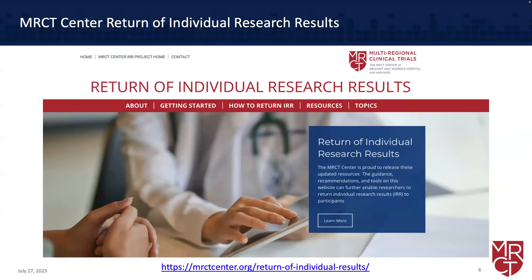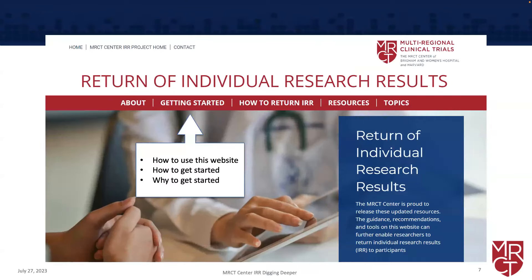Just to orient or ground you in the individual return of results work itself — this website has lots of tools available to you. If we start talking about returning individual results and you have questions, there are resources on the website that will help. On the next slide, you'll see we're talking about how to get started and why to get started, so building that rationale with your teams or in your organizations.